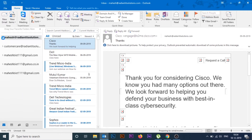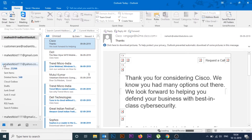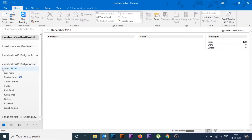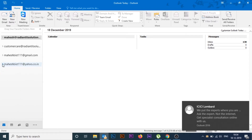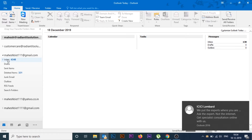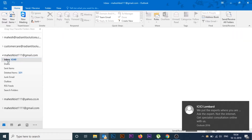Here you can see I already have lots of subfolders inside my inbox — it helps me a lot to filter the emails. Now I'll show you how to create those subfolders.